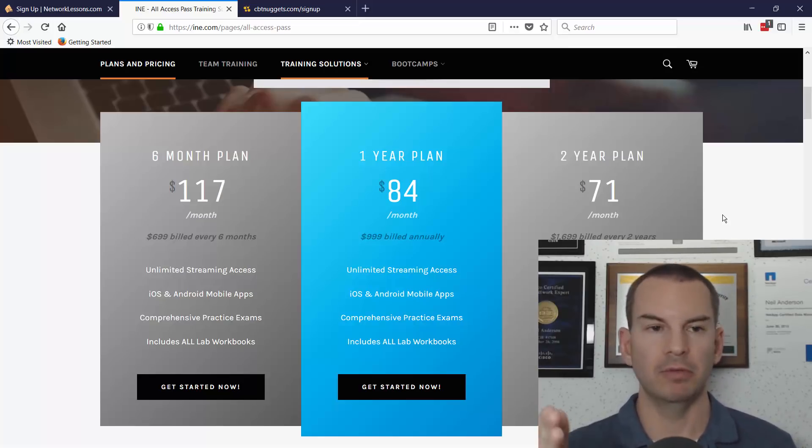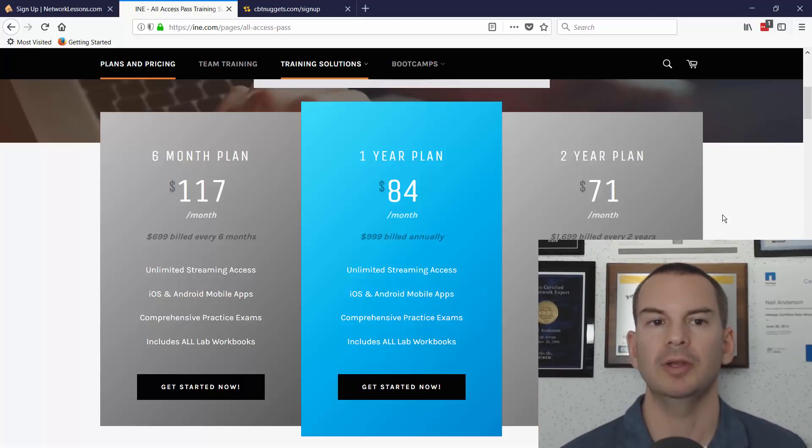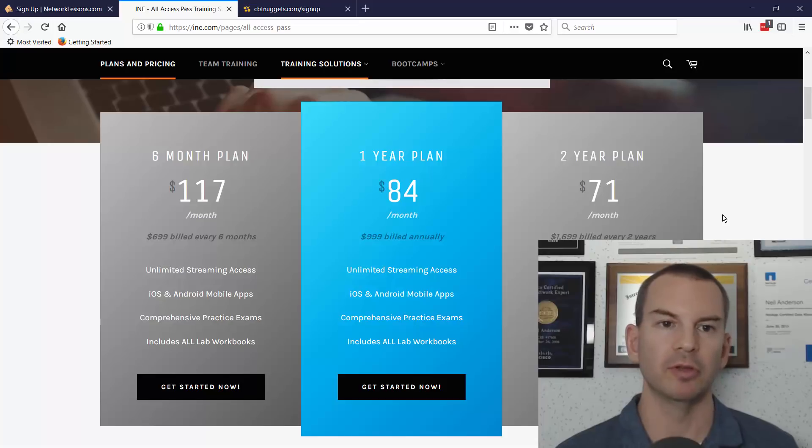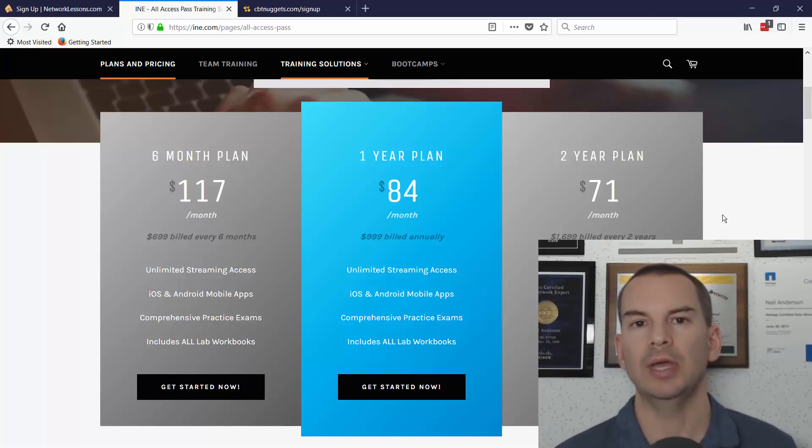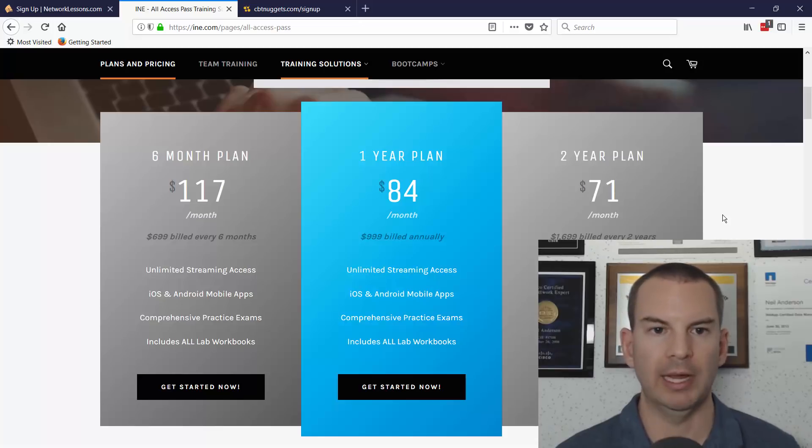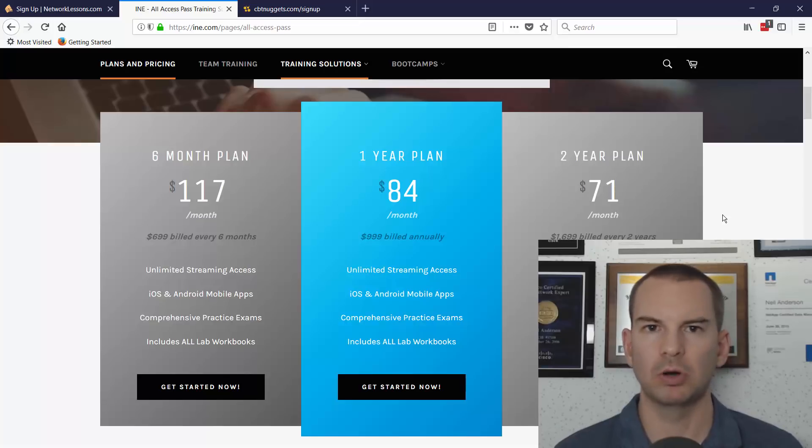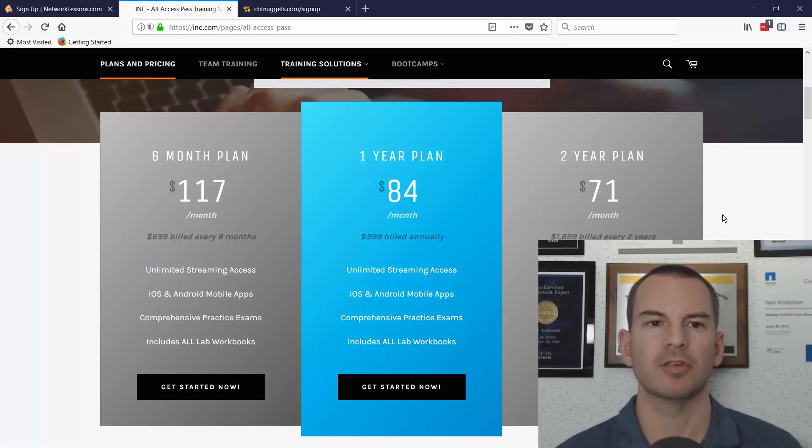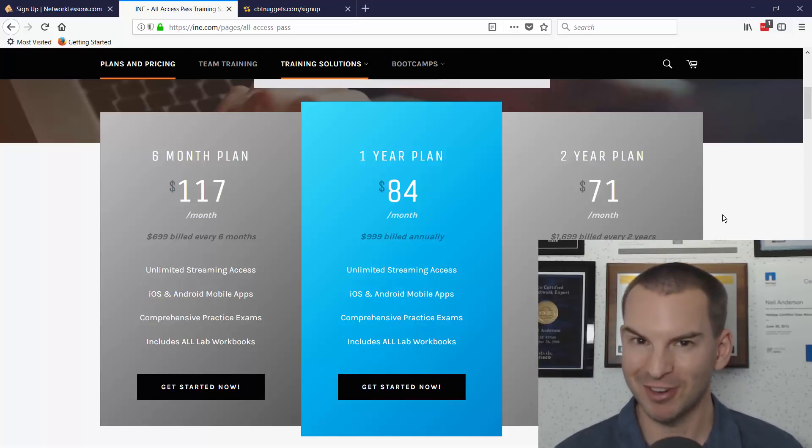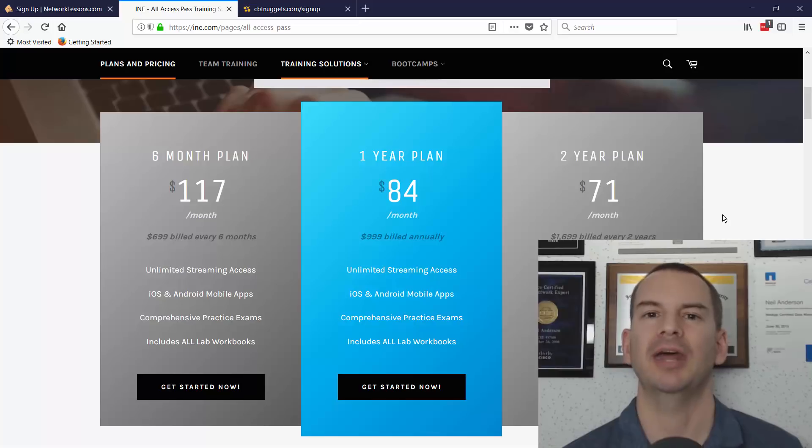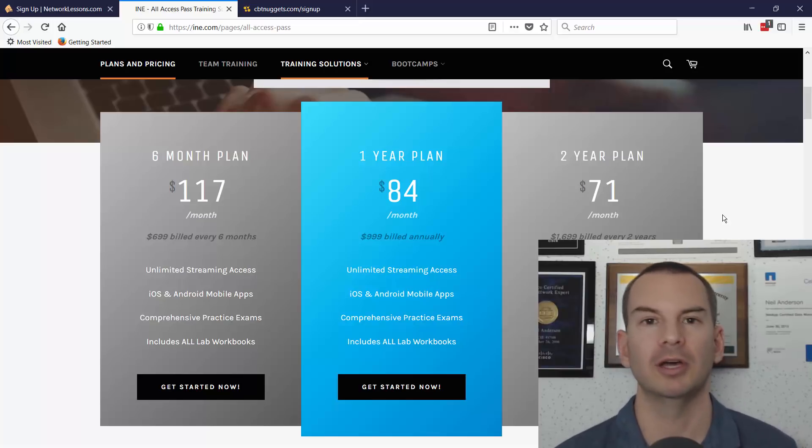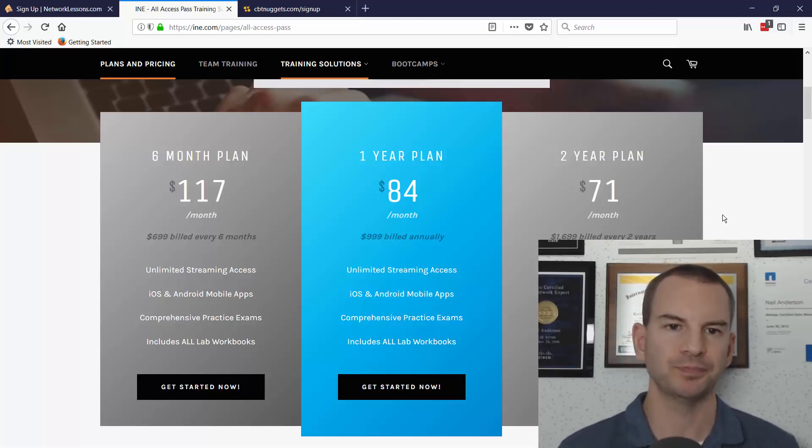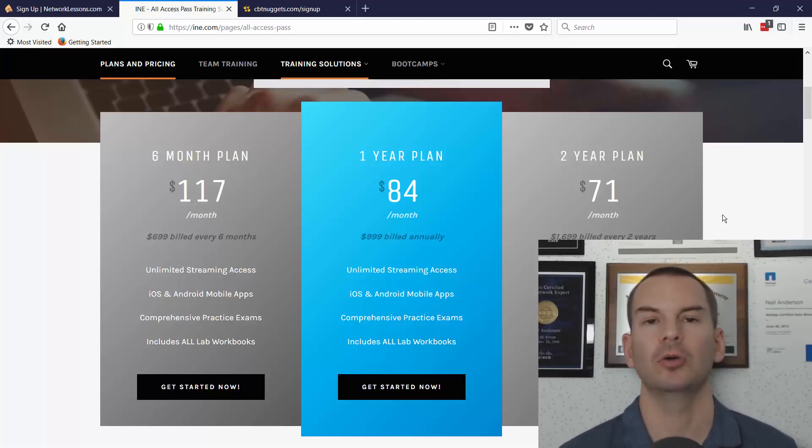As you've seen, the content on networklessons.com is really good. The content on INE is great as well. There's an instructor there, Brian McGahan, who is one of my favorite instructors. When I'm learning CCIE level material, he is probably my favorite instructor. There's a few others I really like as well. Brian McGahan—right up there, he's a great instructor. Some of the other instructors, not so good, but again, this is a personal preference thing. You might love one of the other instructors and not love Brian McGahan so much. Really it depends on you. So that's a comparison between networklessons.com and INE.